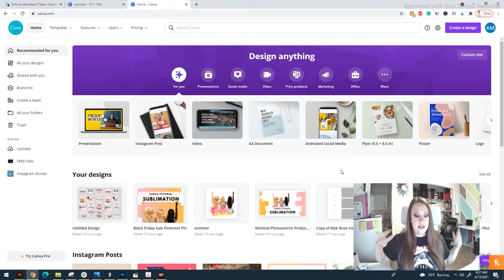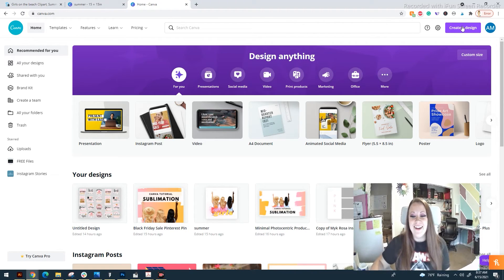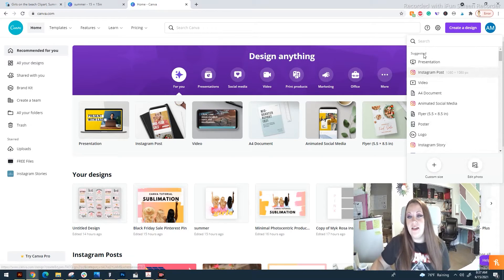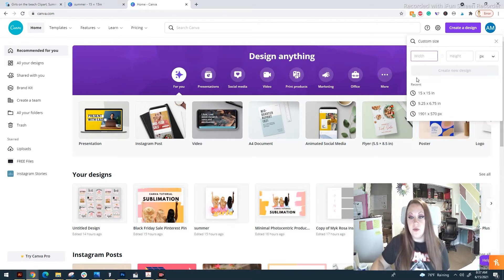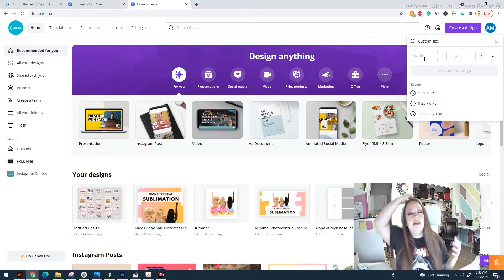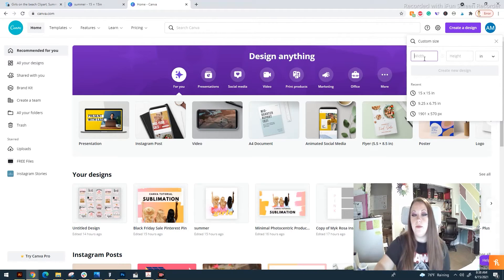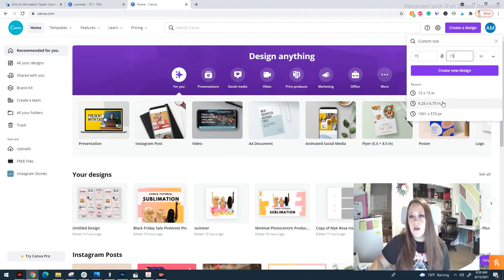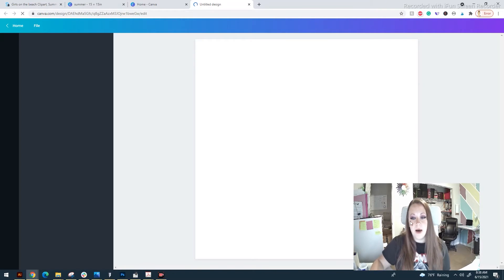To set up our canvas for creating a sublimation design, go to the top right corner and click Create Design. We want a custom size — there are tons of different sizes, but we're going to do custom. In order to get the best quality for printing, you're going to want a 15 by 15 design board. Some people say you could use 17 — the largest sublimation printers print at 17 — but 15 by 15 is fine. Make sure to change the units to inches, because the default is pixels which are really, really small. Create the new design and it will pop up as a blank canvas.